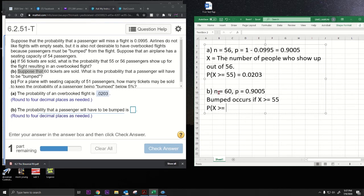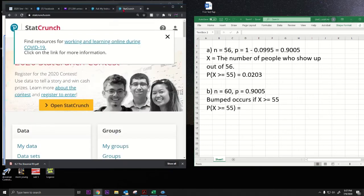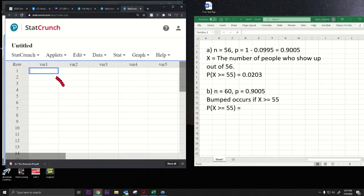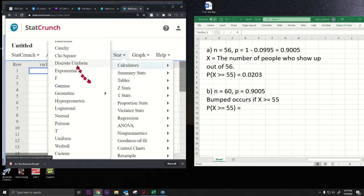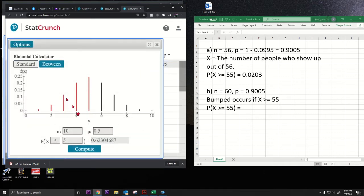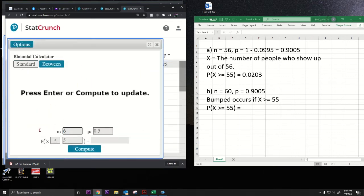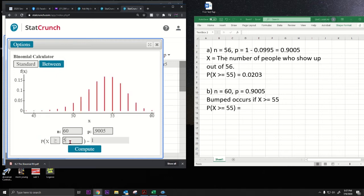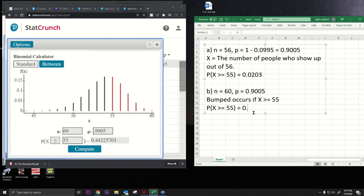The probability that X is greater than or equal to 55 — let's go back to StatCrunch and plug this in. Binomial, n equals 60, p equals 0.9005, X greater than or equal to 55. Same setup as before, just a different sample size. We get 0.4423 as our answer.